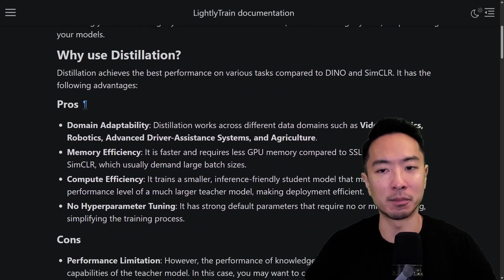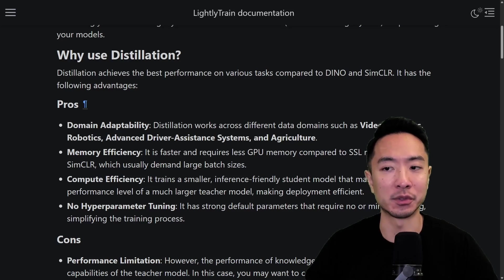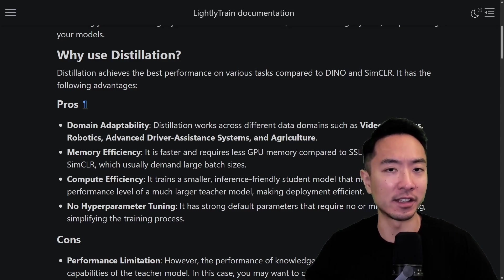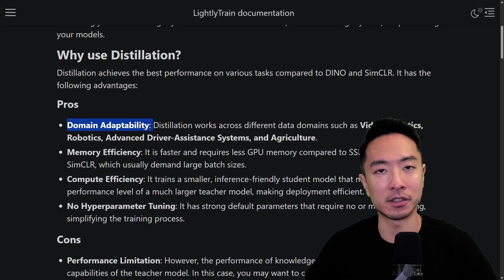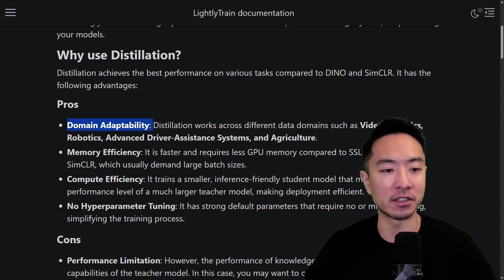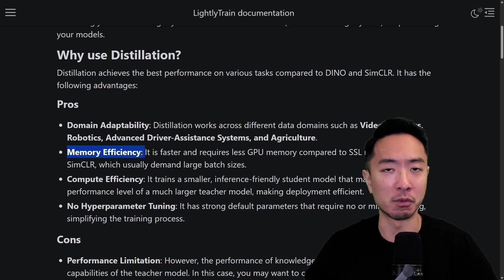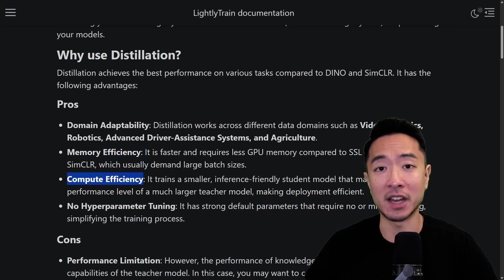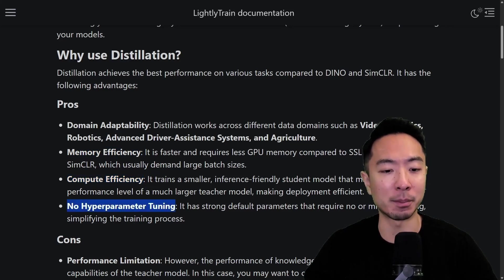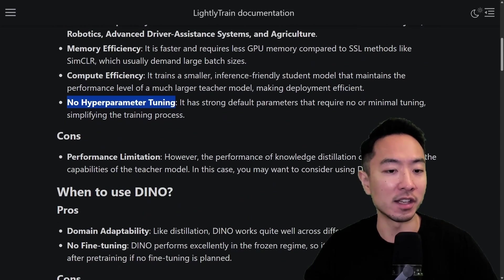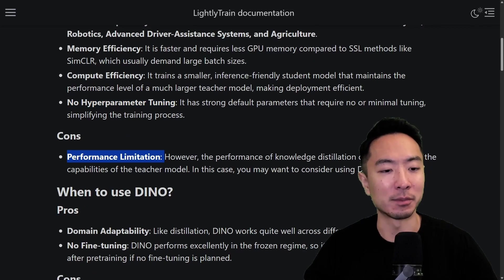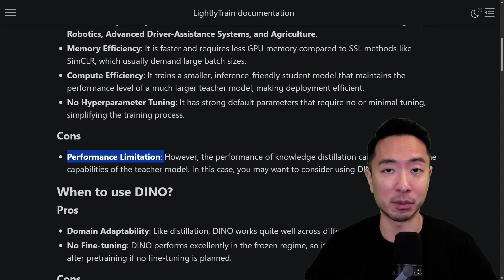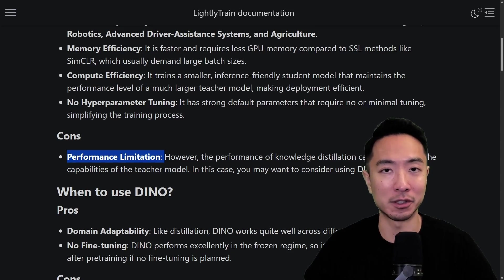Distillation achieves the best performance across various tasks compared to DINO or SimCLR. Its advantages include domain adaptability — it's good for a wide range of applications — memory efficiency so it won't use too much GPU, and compute efficiency by training a smaller student model that still benefits from a large teacher model. There's also no hyperparameter tuning required. The main con is a performance limitation: if you're looking for much higher performance, you might want to consider DINO or SimCLR.